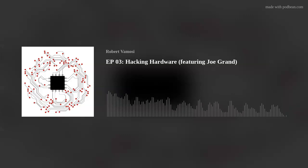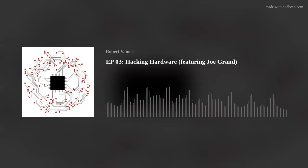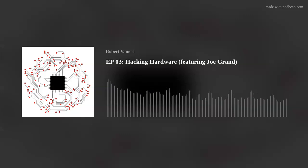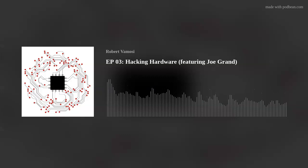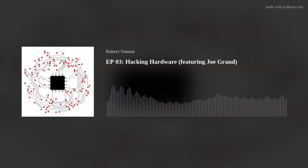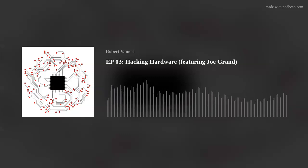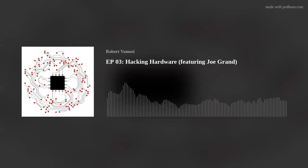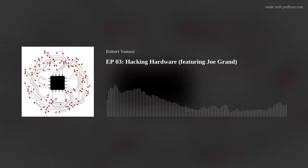I'm Robert Vimosi. You're listening to Error Code. My name is Joe Grand, and I'm a hardware hacker, computer engineer, teacher, and all-around curious technology person. Just being a technology person, however, doesn't pay the bills.